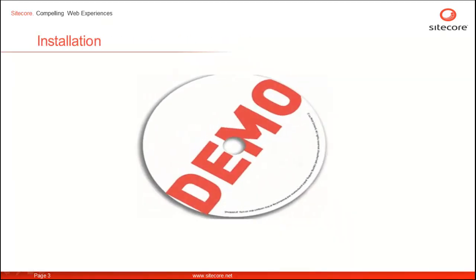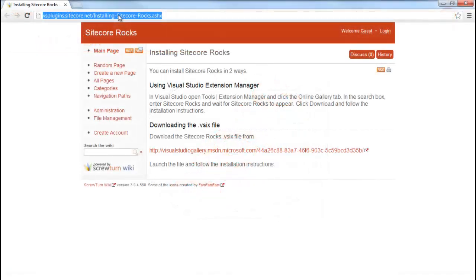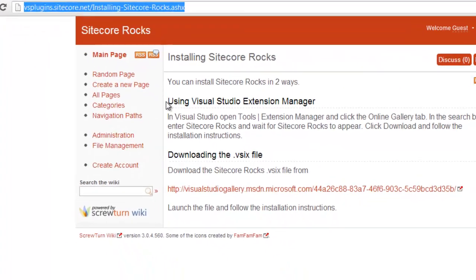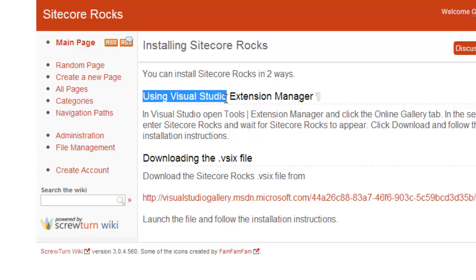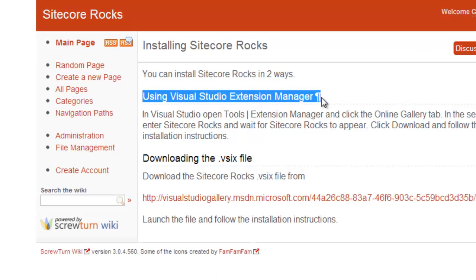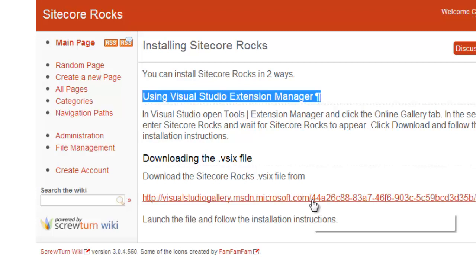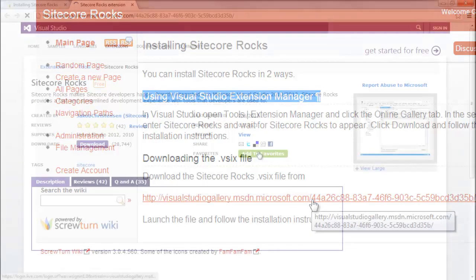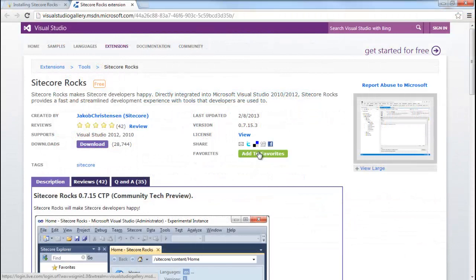Let's see how to install the Sitecore Rocks plugin from the .vsix download. We are on the Sitecore Rocks Visual Studio plugin installation page. We already know how to install Sitecore Rocks using Visual Studio Extension Manager. If you need to learn it, please watch 'Installing Sitecore Rocks as Visual Studio Plugin' from the Rocks series list. We click on the Visual Studio Gallery link to install Sitecore Rocks from .vsix, leading us to the MSDN Gallery Sitecore Rocks page.